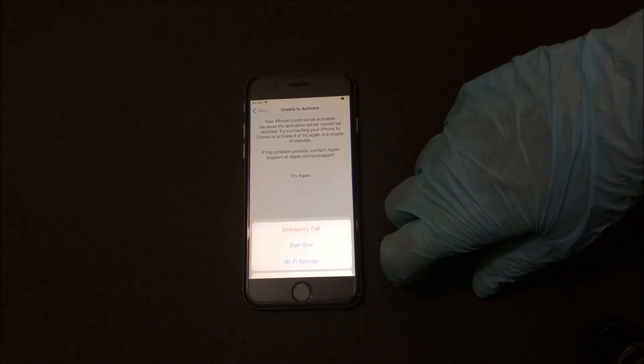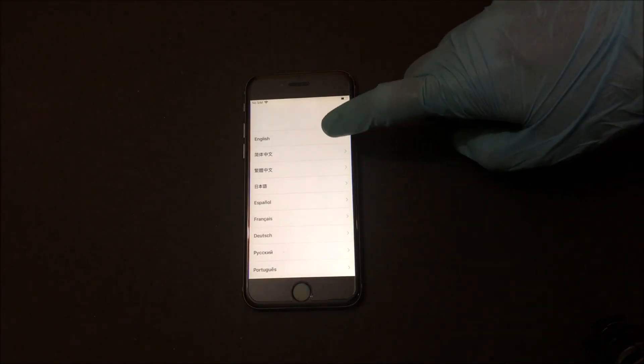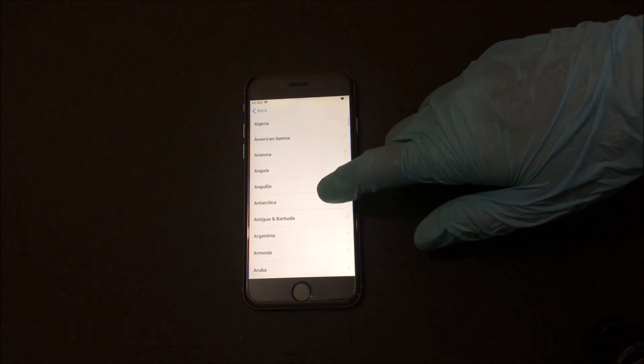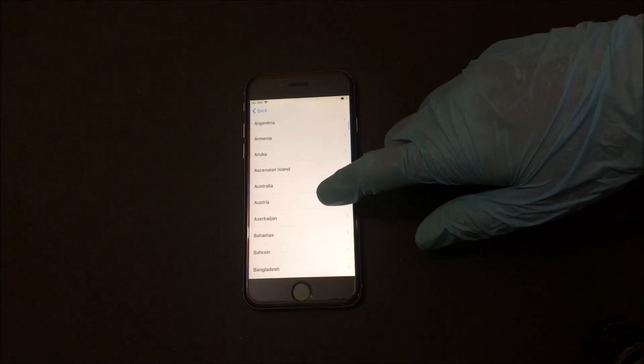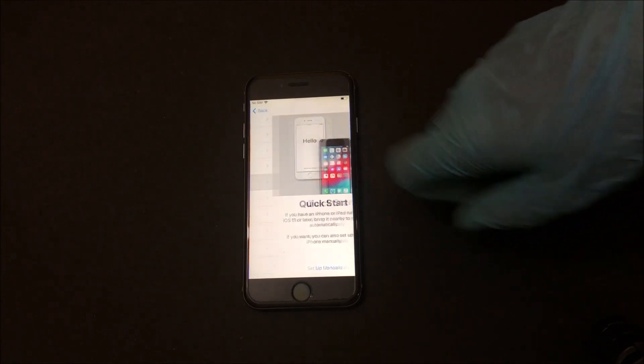Now click on the home button and click on start over. Set up your device as you would normally do, and in the Wi-Fi page the device should be bypassed.